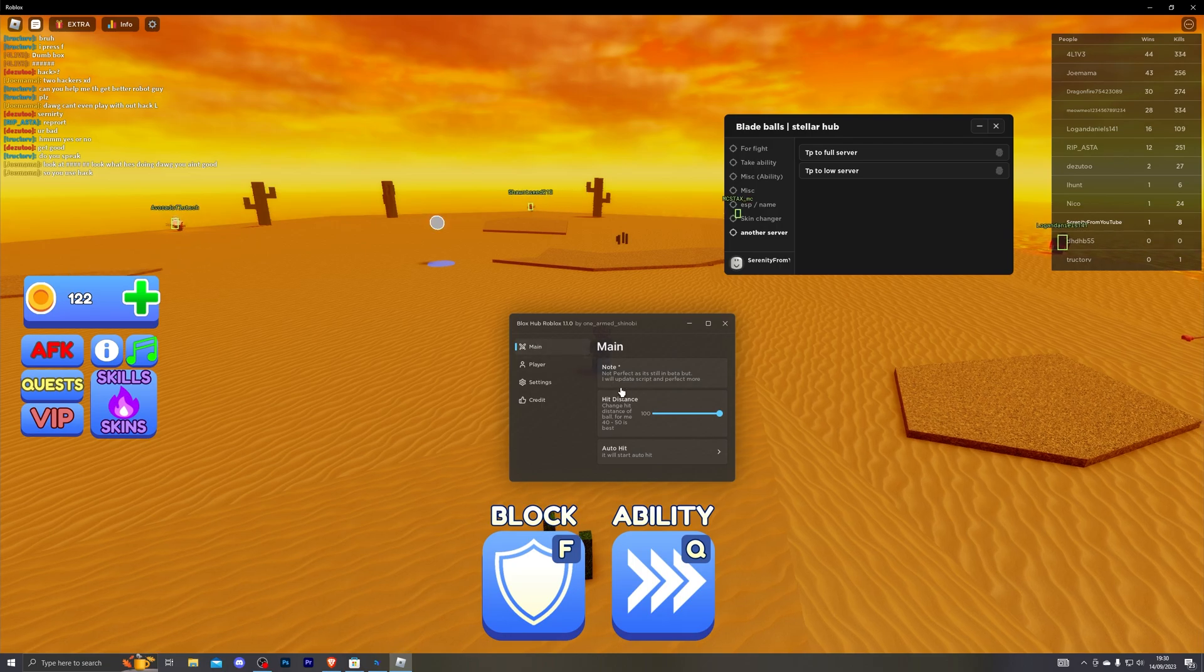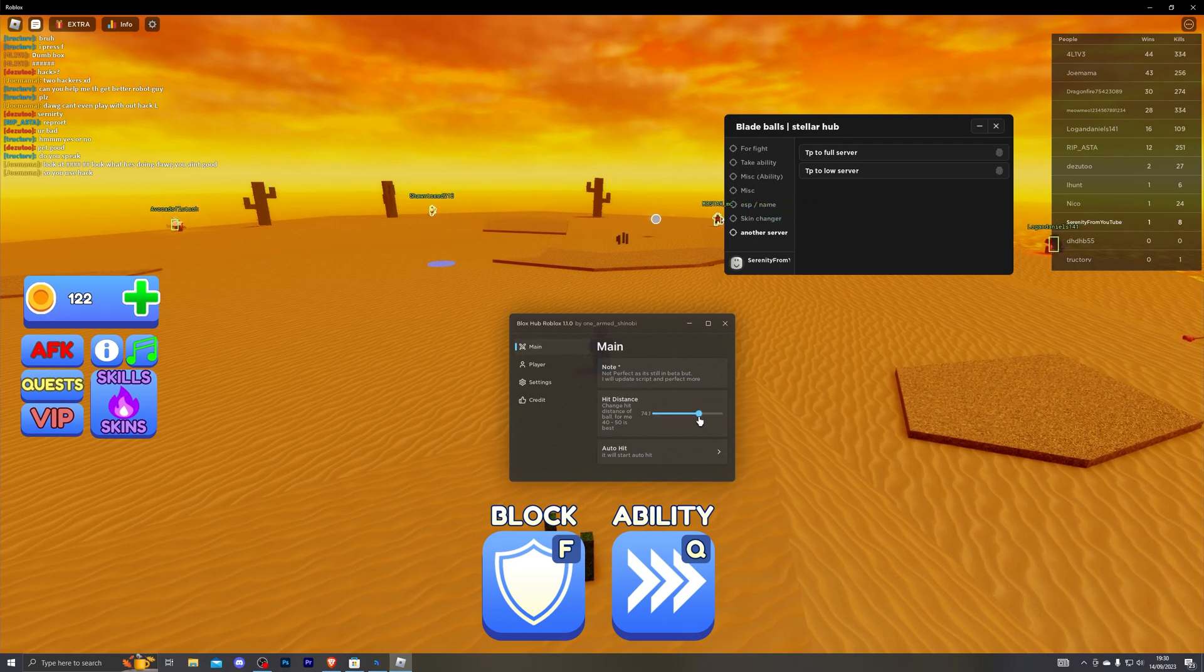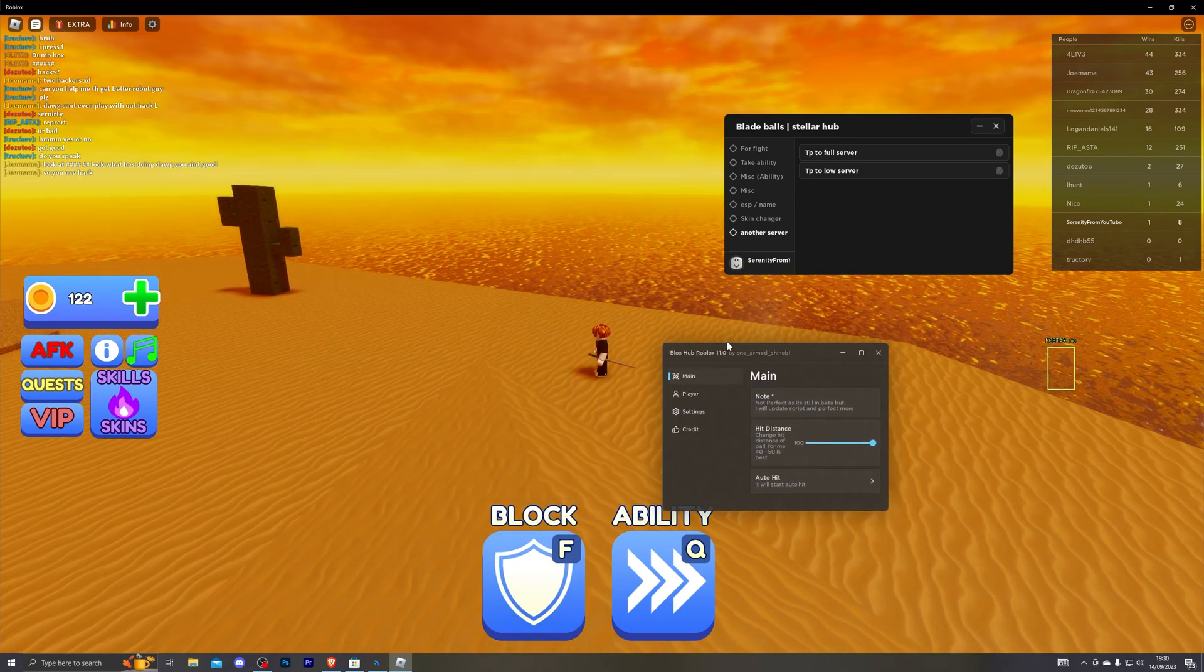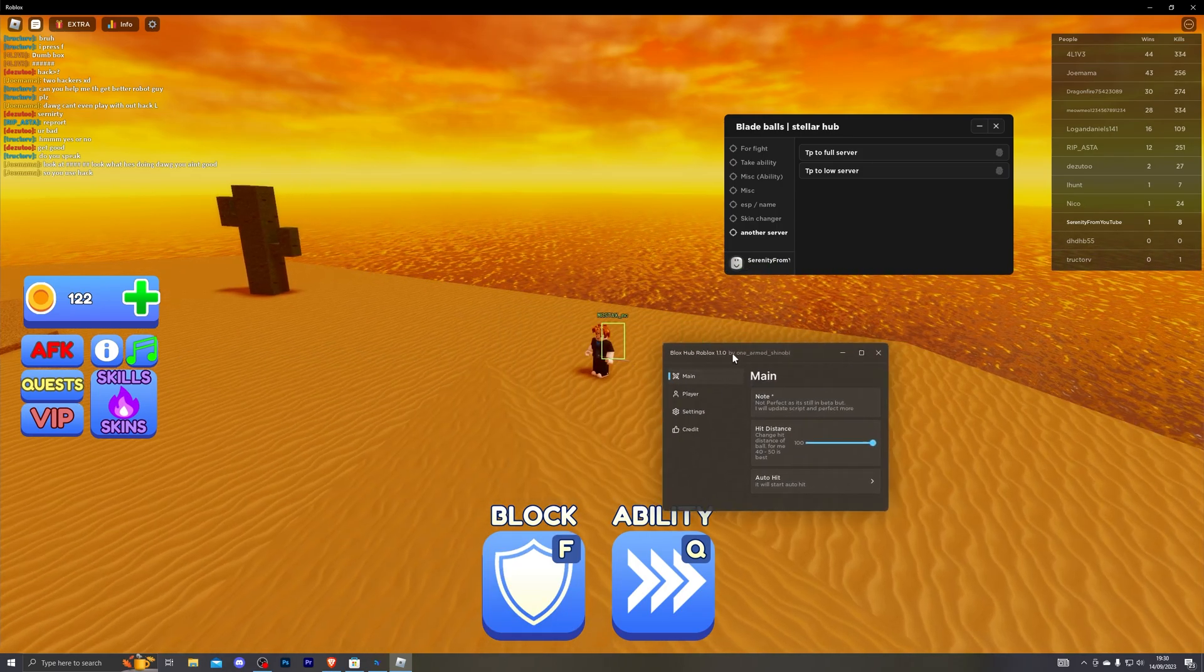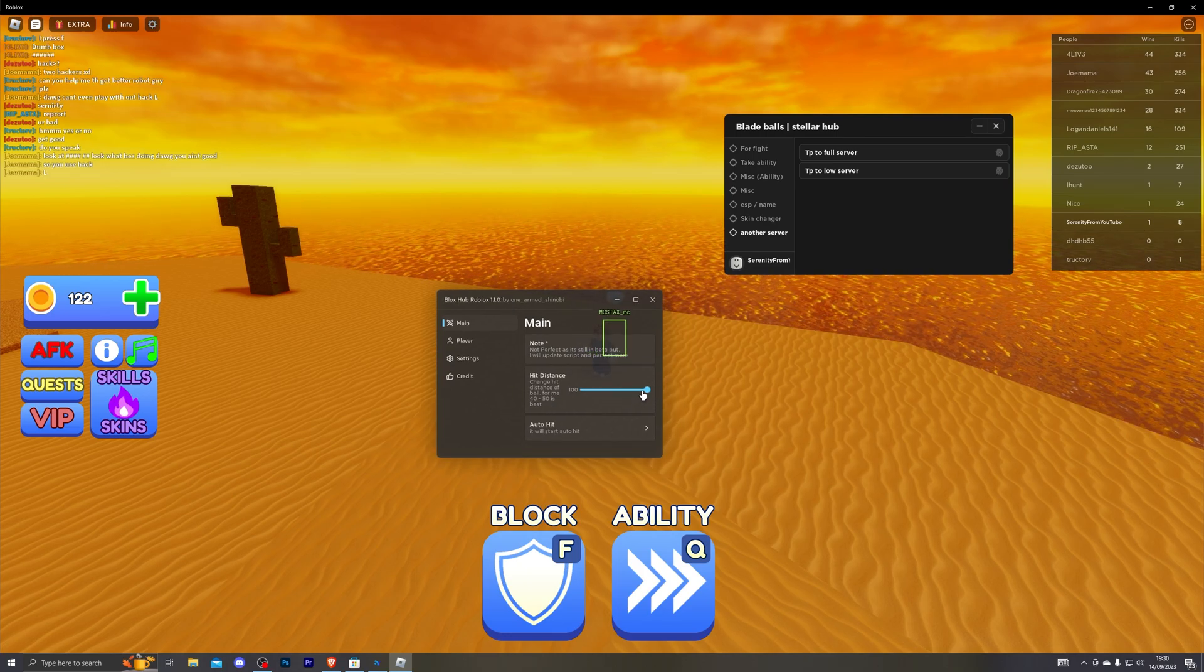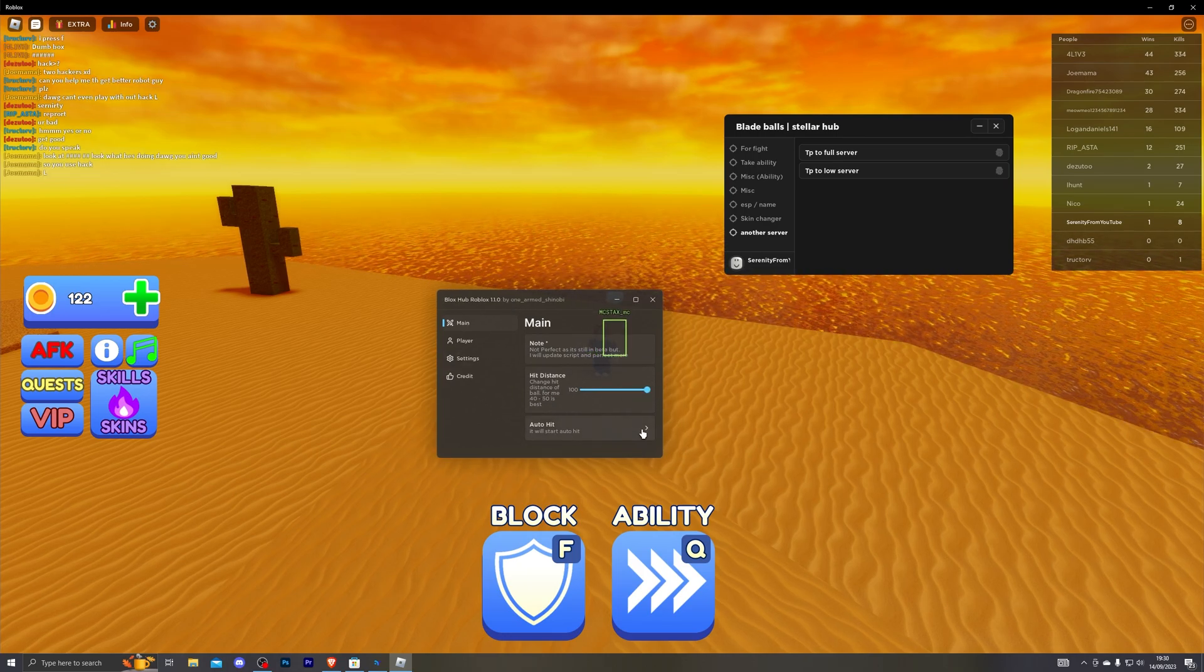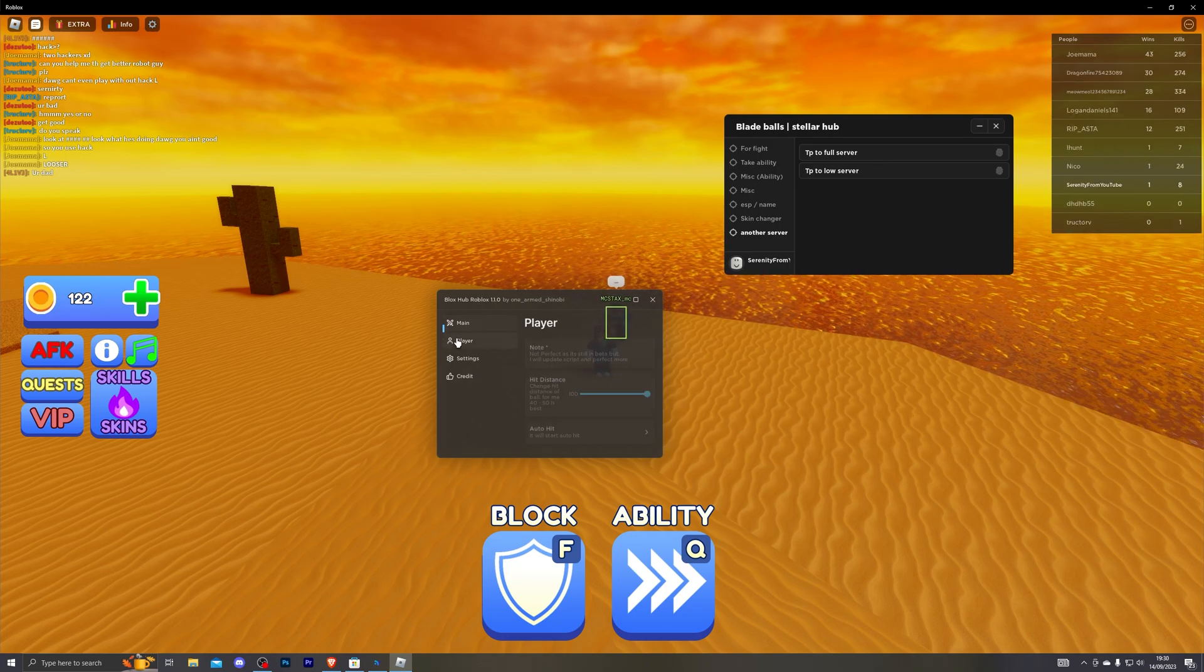If you do go to the main section you've got the hit distance. So you can change the hit distance at which you want to be able to deflect. Now again this is a feature available in all three scripts. So I would only recommend using this with one of the scripts, there's no point having all of these enabled. And if you do click this it will start the auto hitting process.